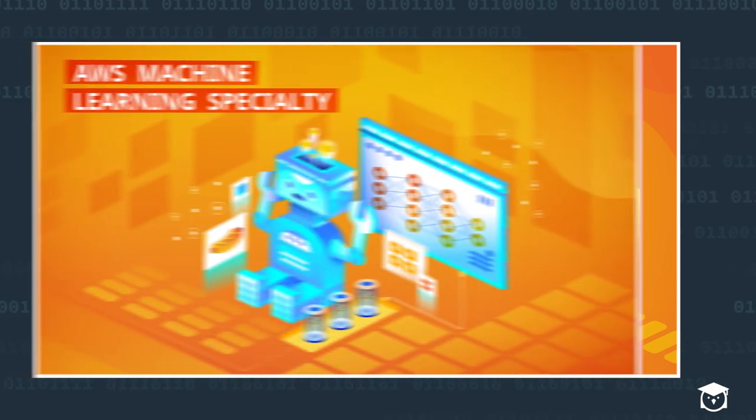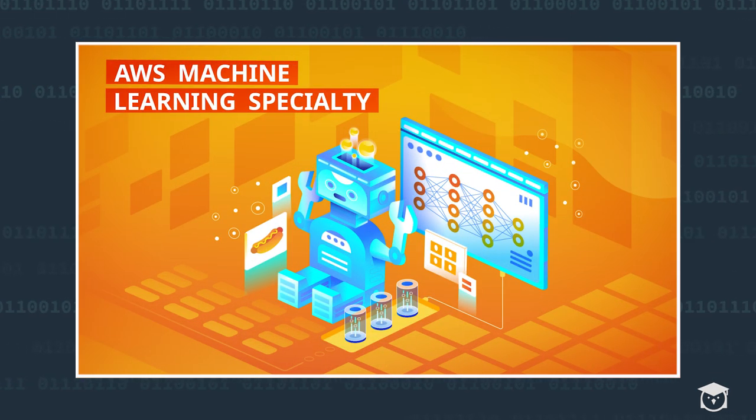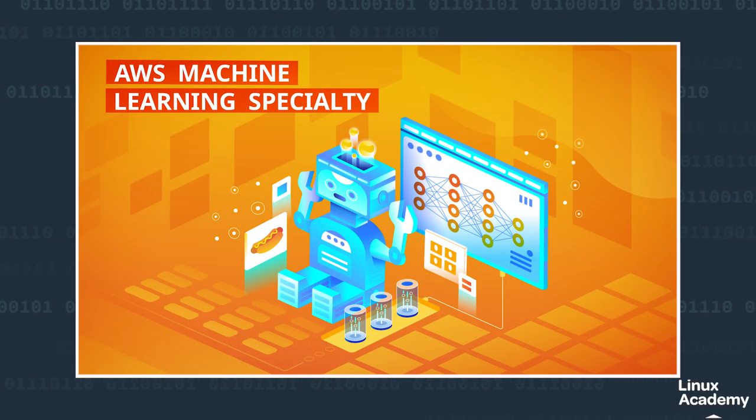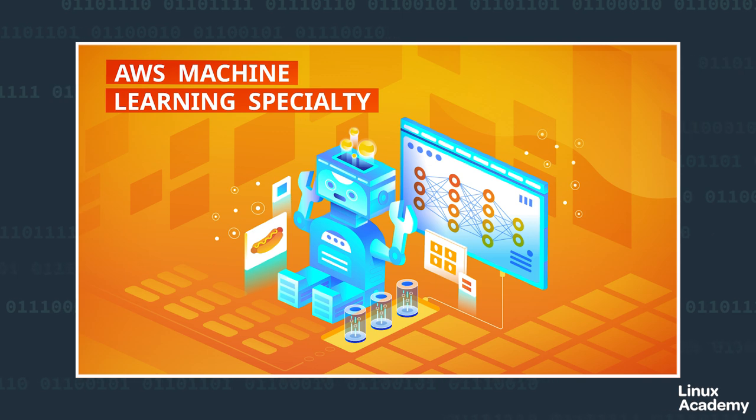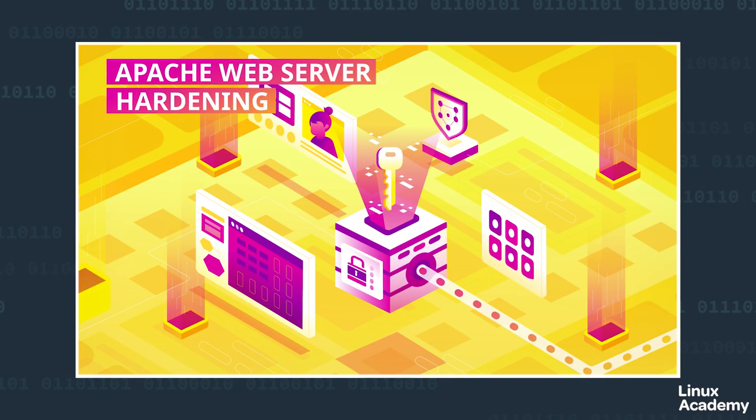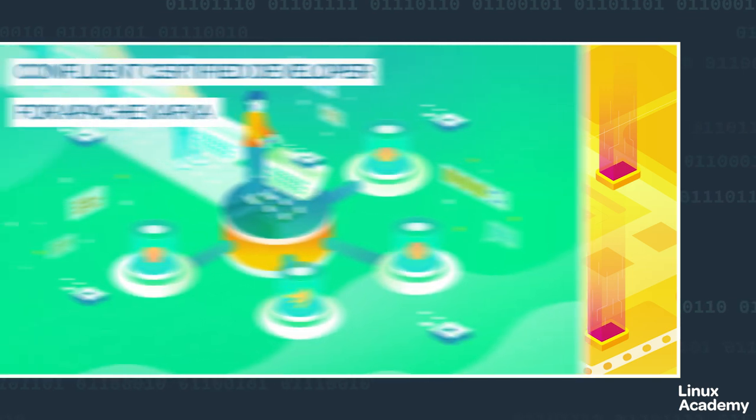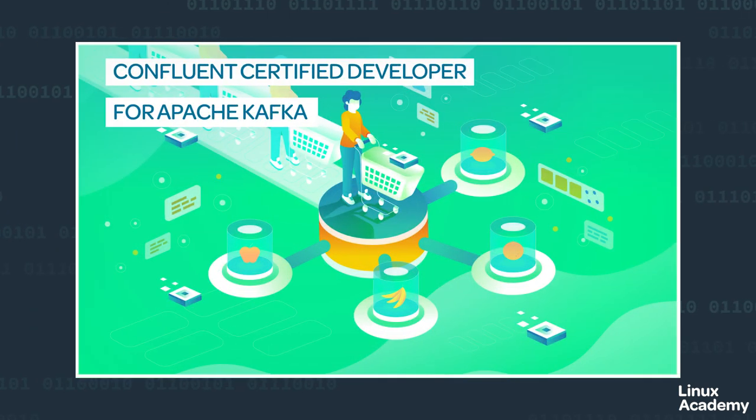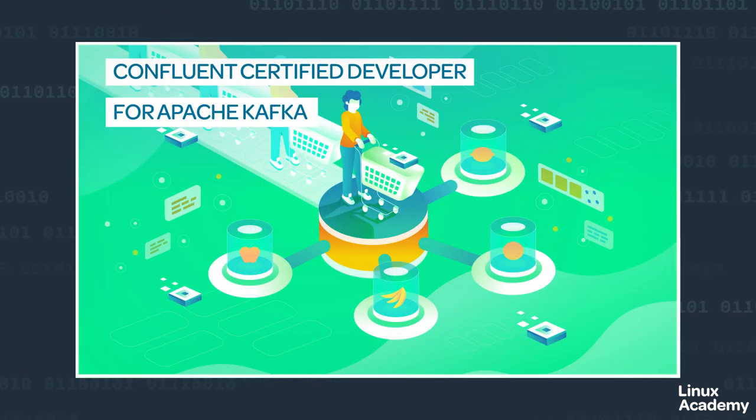The AWS Certified Machine Learning Specialty Certification Prep Course just launched. Hardening Apache Web Server and the Confluent Certified Developer for Apache Kafka, CCDAK.